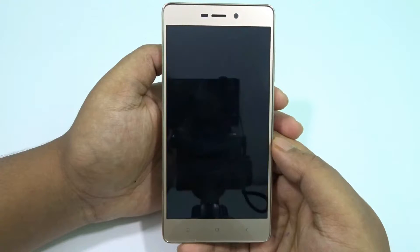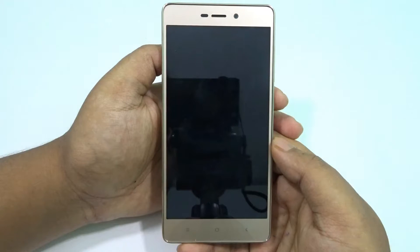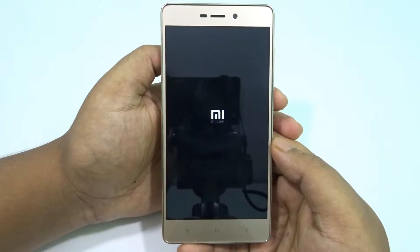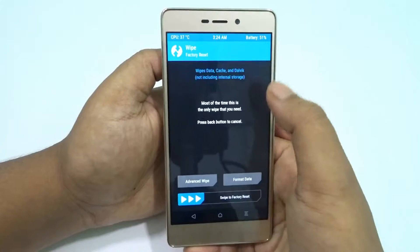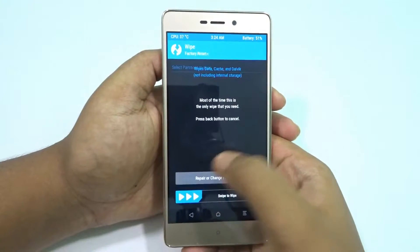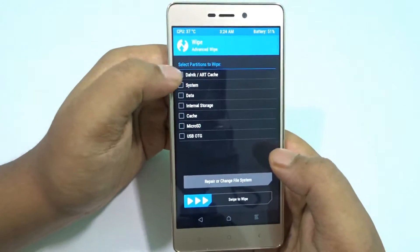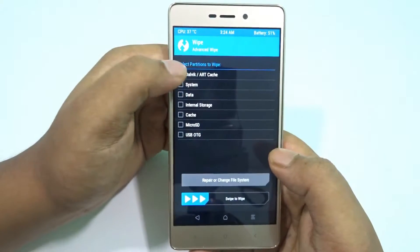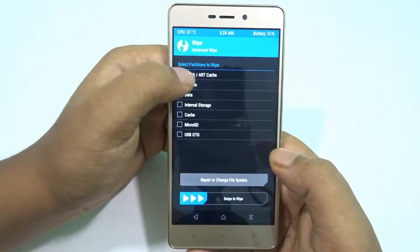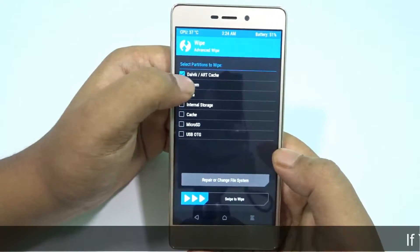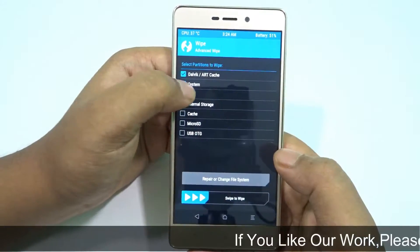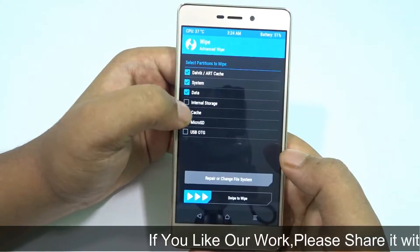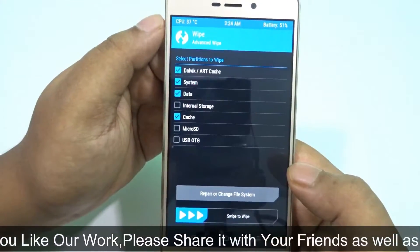I recommend you go for TWRP — it has more options and it's pretty good. We are here in TWRP. The first thing is to wipe a few things: dalvik/ART cache, system, data, and cache — these four.